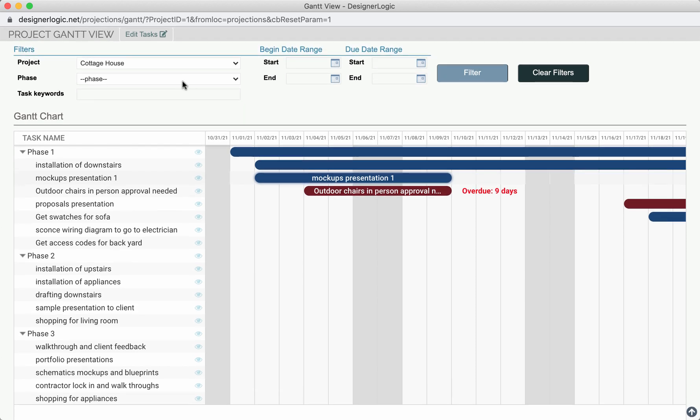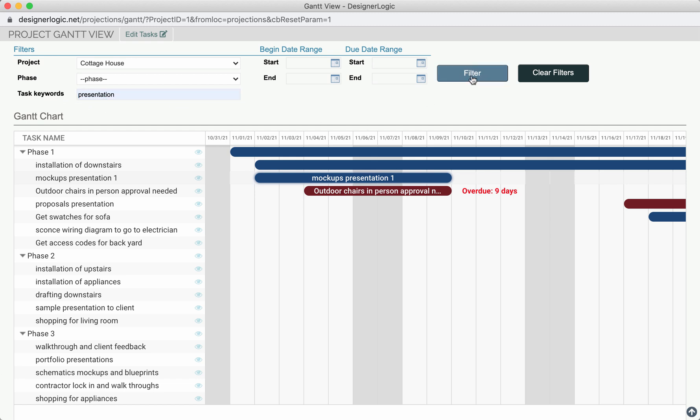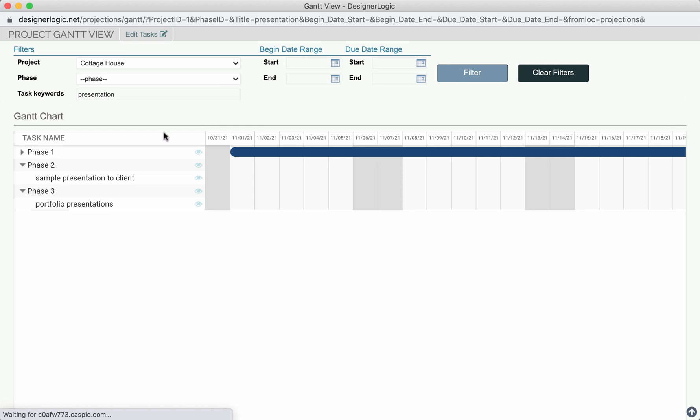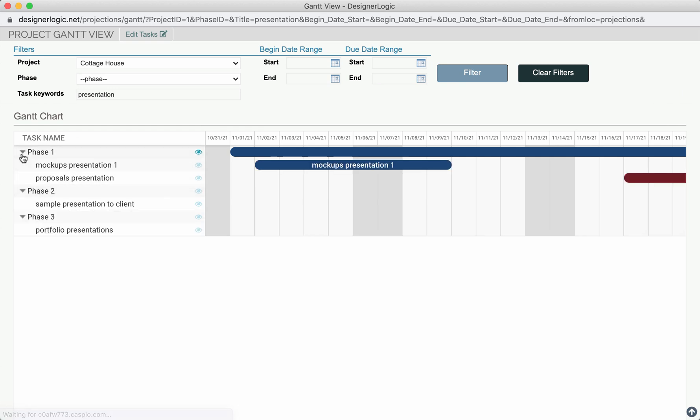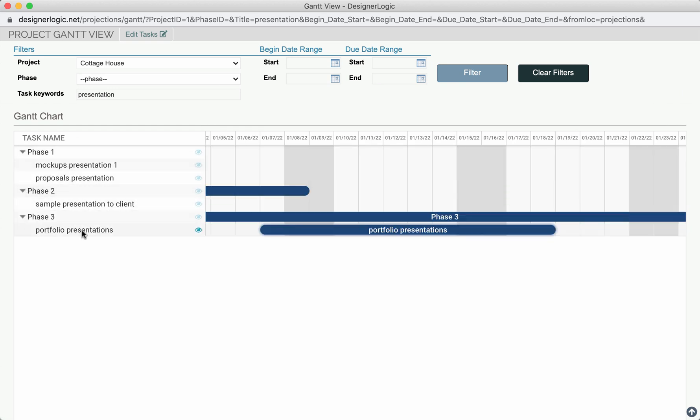Now you can filter this list. If you want to filter it by just say keywords right here, you can hit the keyword box and type in something like Presentation, hit Filter. And here you'll see all the tasks that have that keyword in it.